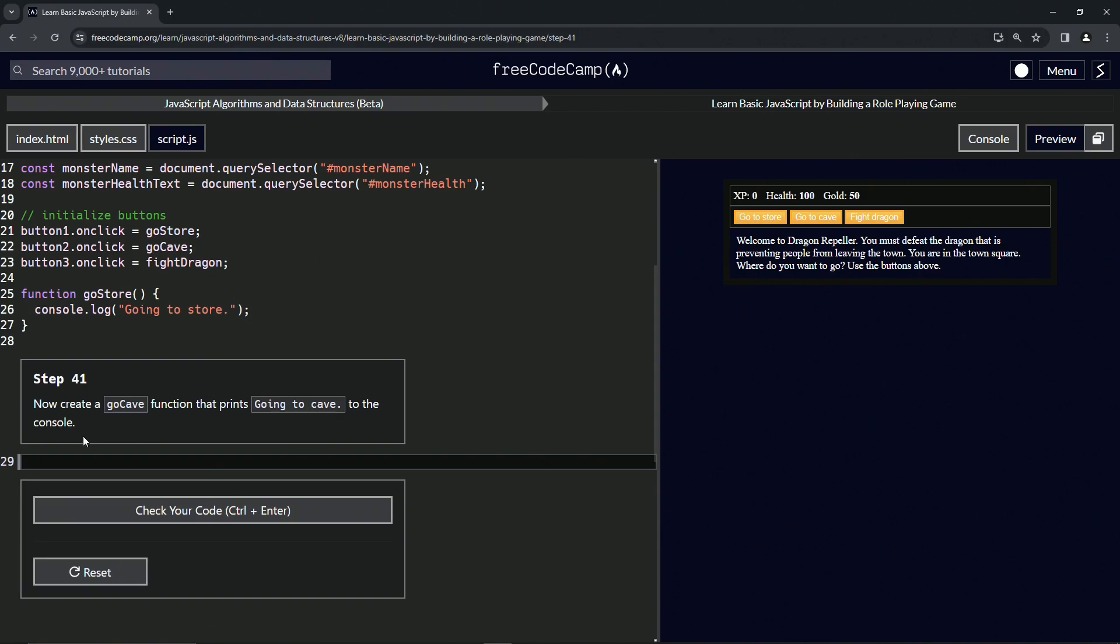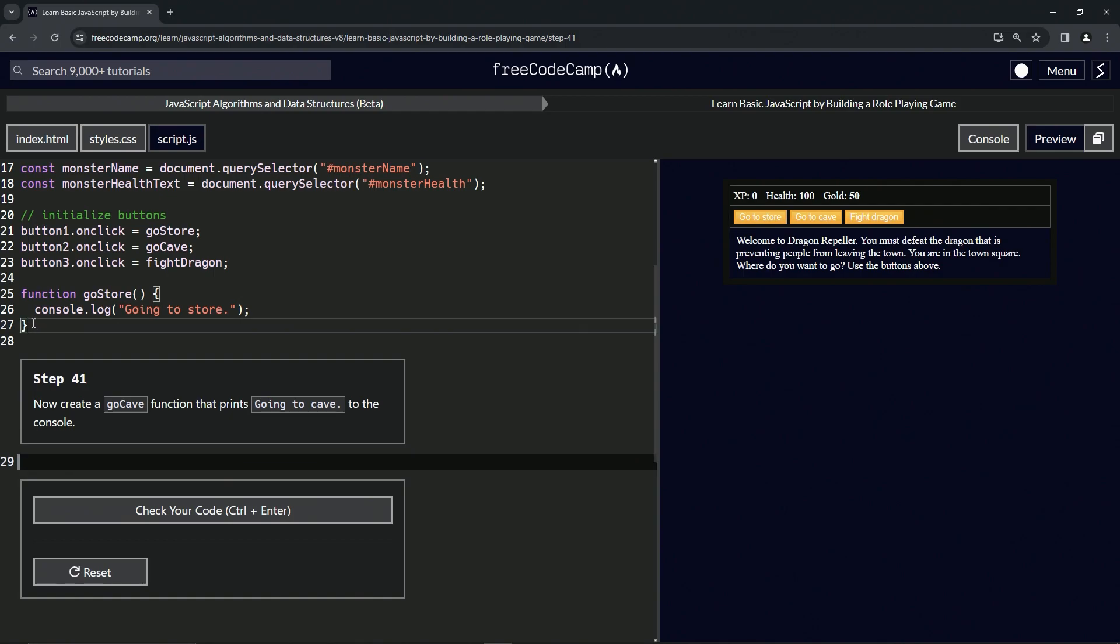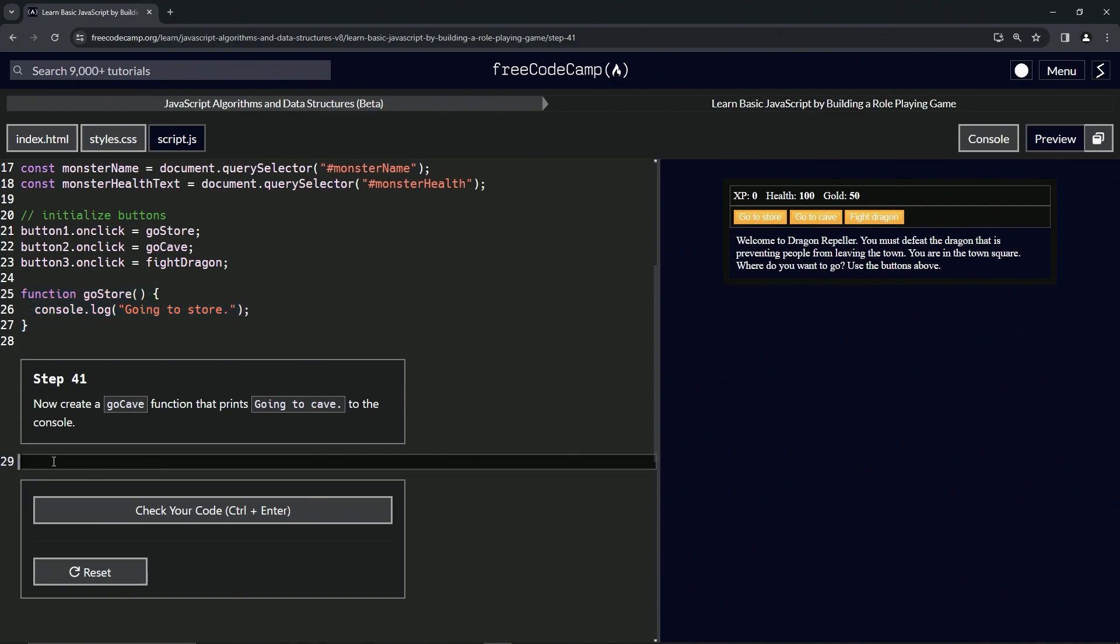For this one, what we're going to do is select all of line 27, pardon me, from line 27 all the way up to 25, and we'll copy that and then we'll just paste it in here on line 29.